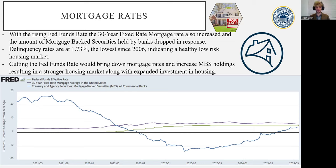Continuing on to the tertiary sector, which is a majority of the PCE at 68%, it would again benefit from cuts in the Fed funds rate. However, this is a little more difficult to pin down and gauge because this sector is quite diverse and complex, making it particularly difficult to engage.